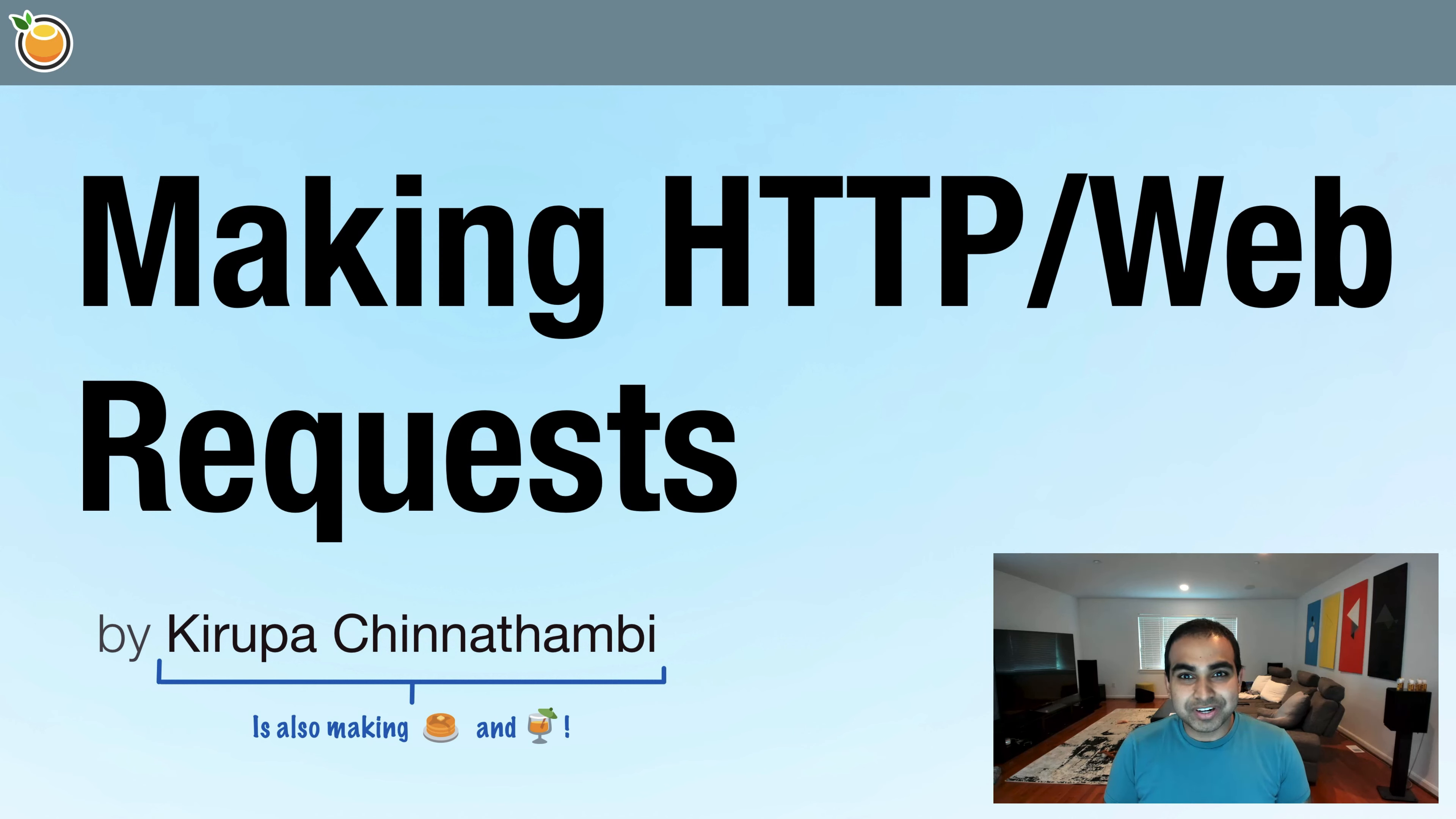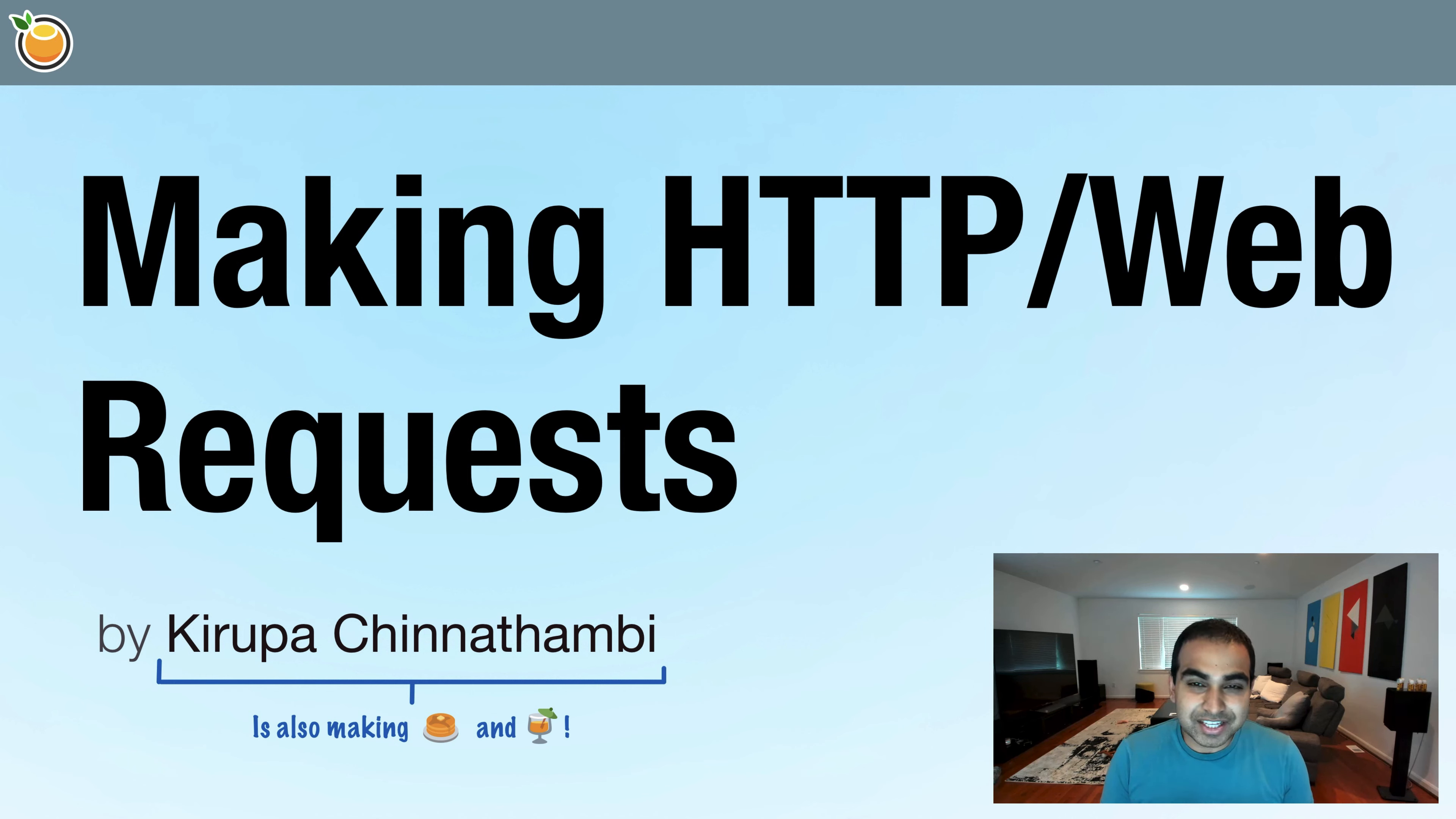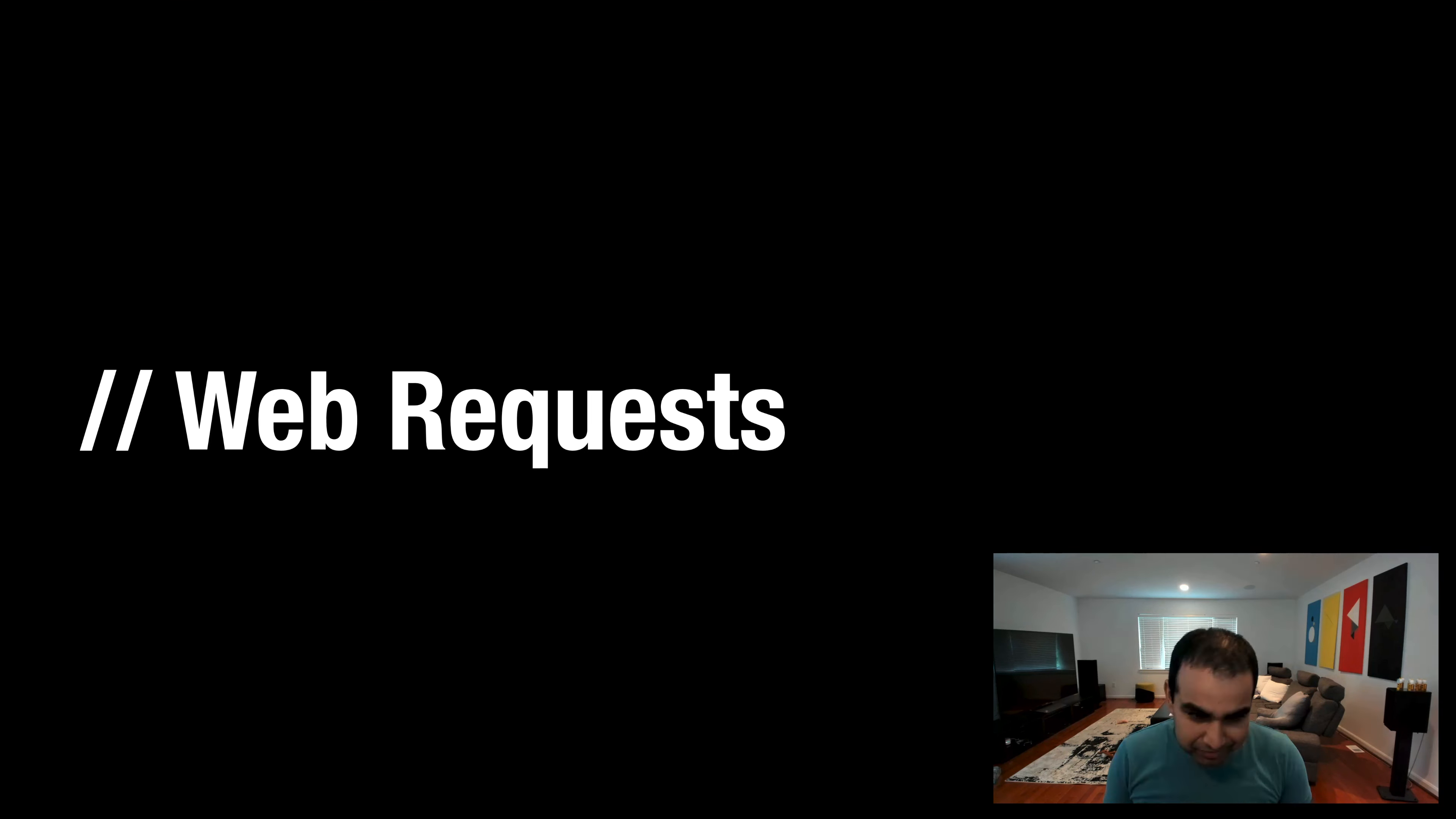So in this video, we're going to take a look at what exactly is a web request at a very high level and how can we use some of those techniques in JavaScript to make some of our apps just a little bit more lively, a little bit more interactive. So let's get started.